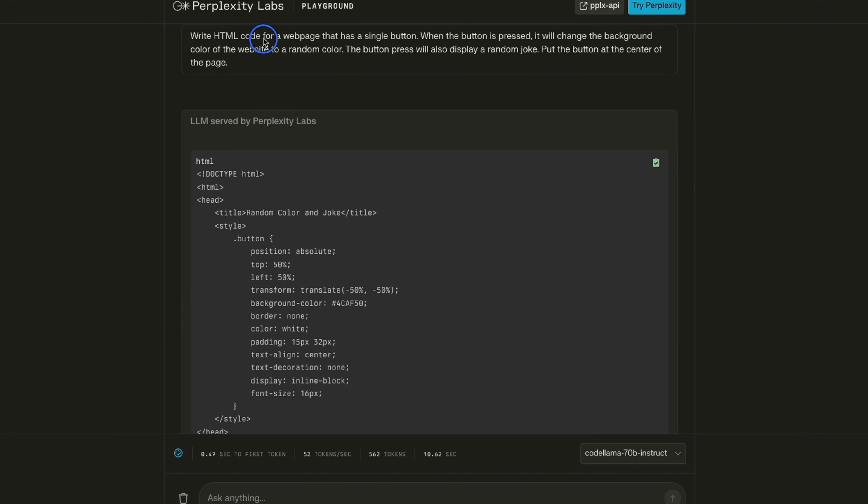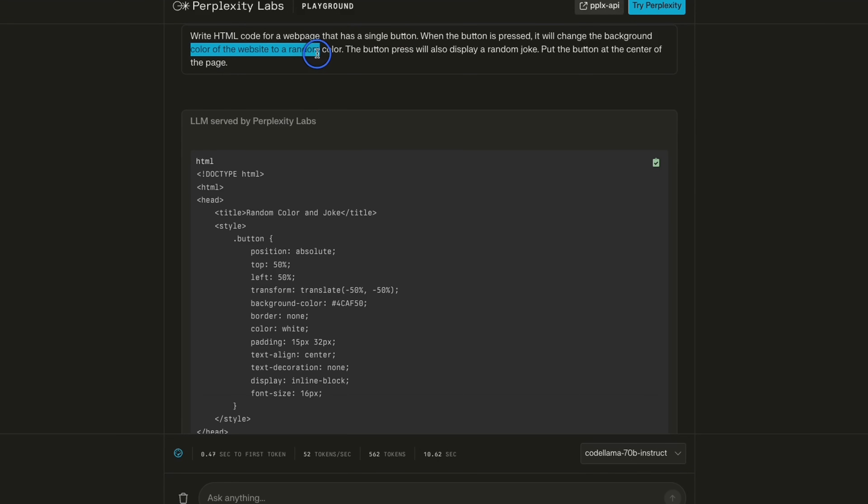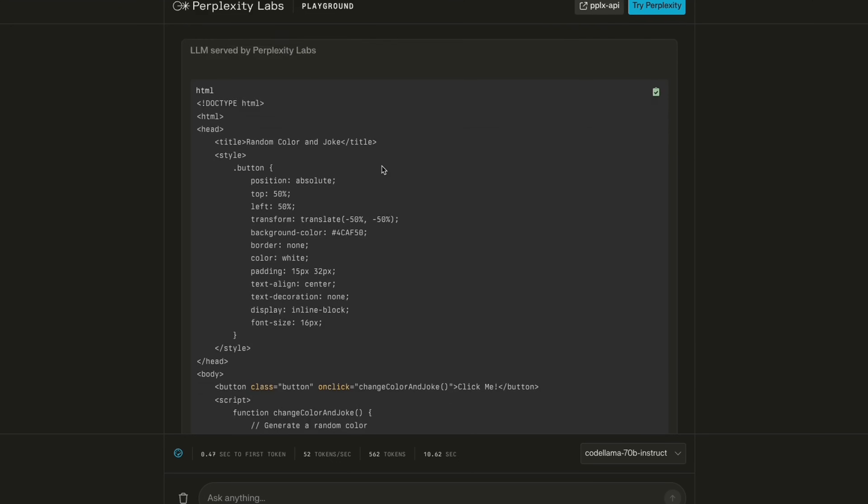Here's another quick test. I ask it to write HTML code for a web page that has a single button. Whenever we press the button, the background color is supposed to change to a random color, and it's also supposed to show a random joke.